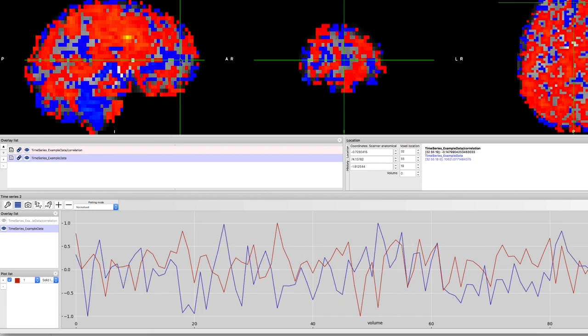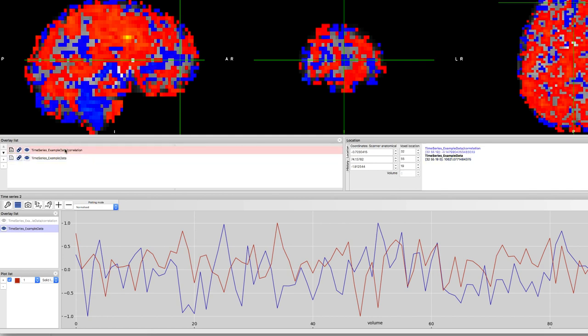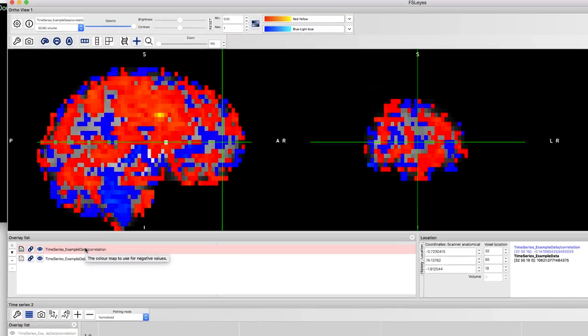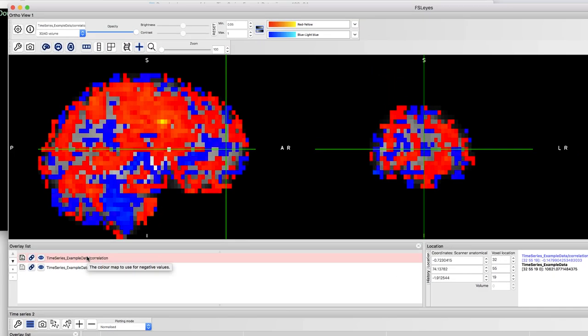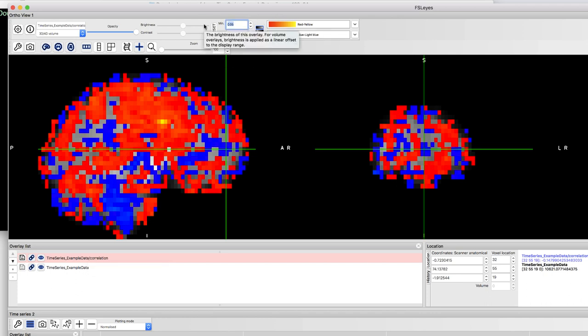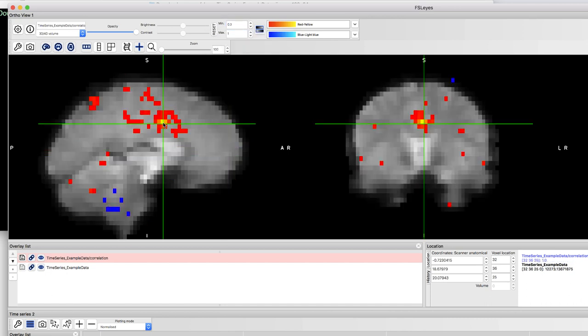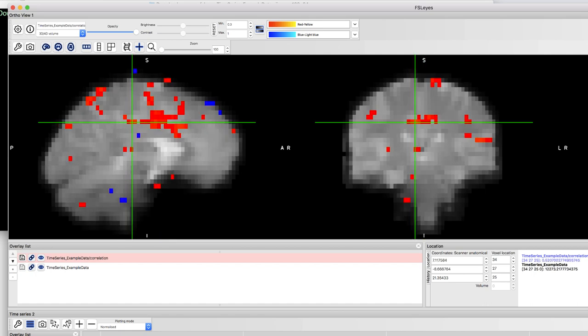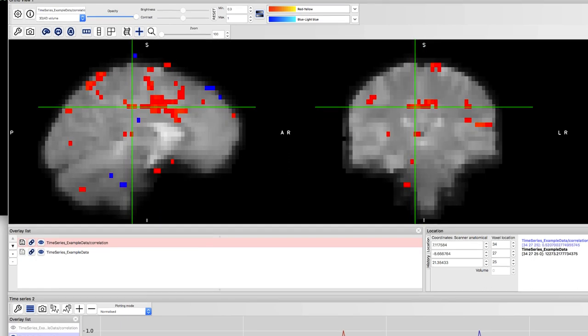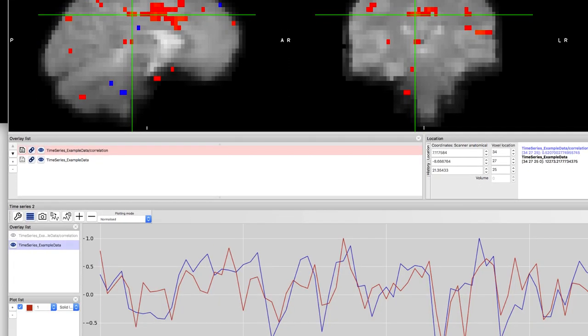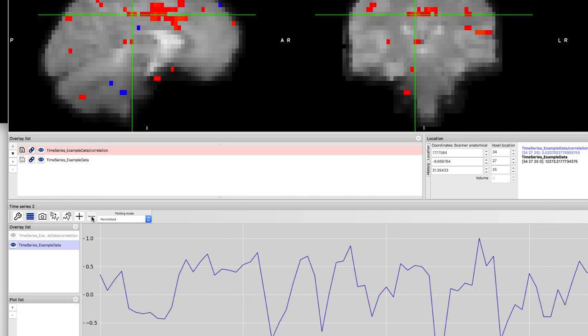If you highlight this image by clicking on it, you can then set the min and max thresholds to only show those voxels that correlate with the seed region at or higher than a certain level. Let's set the min threshold to 0.3 and take a look at which voxels remain after we set this threshold. Before moving on, click the minus sign to remove the original seed voxel's time course.